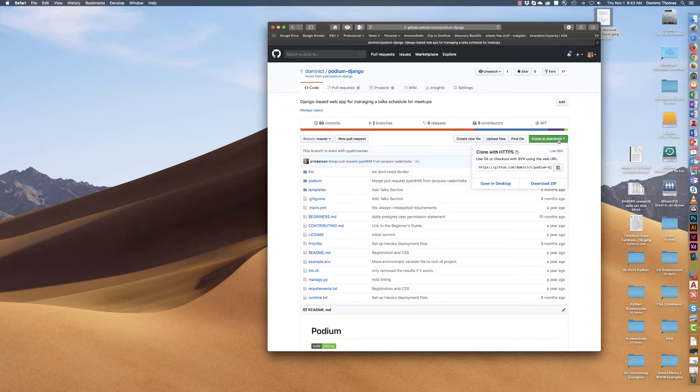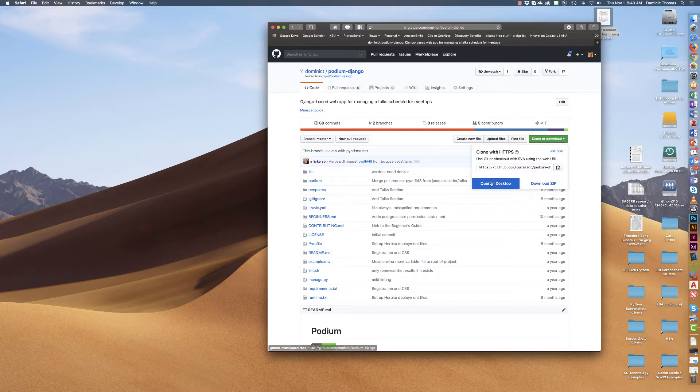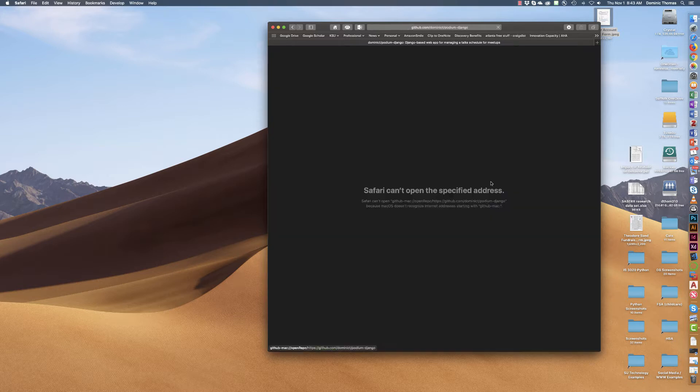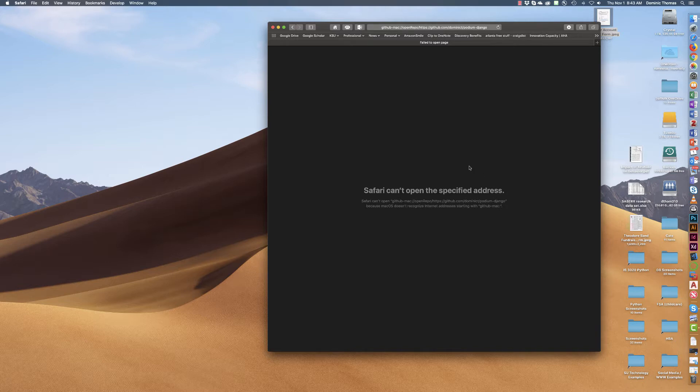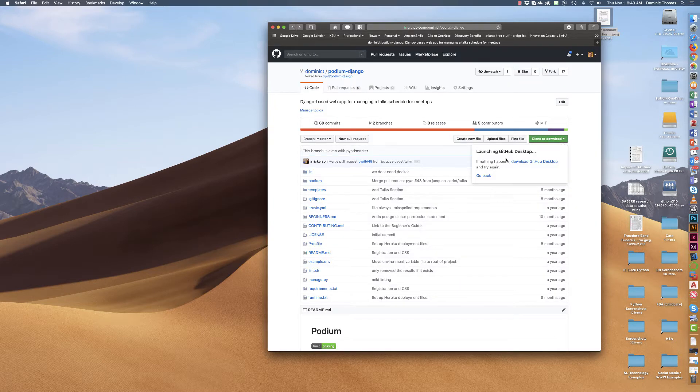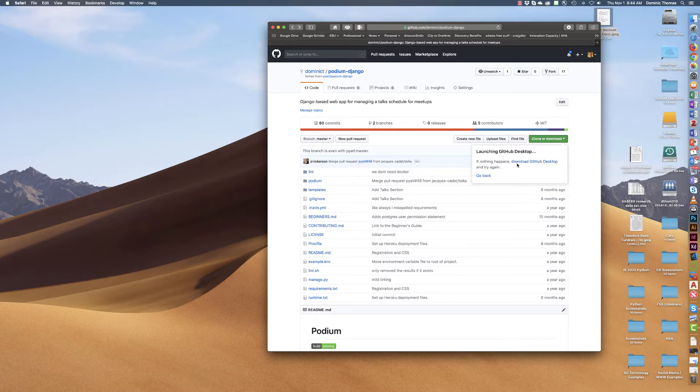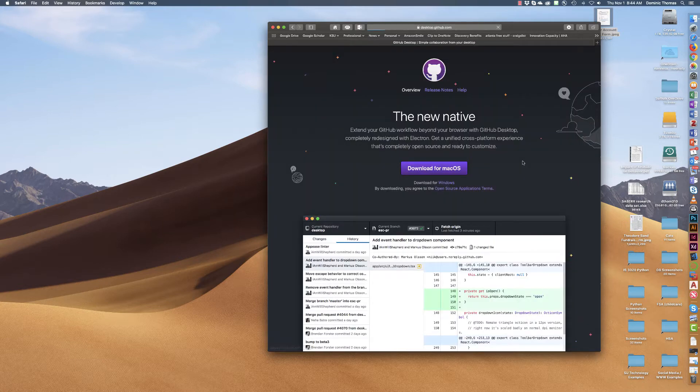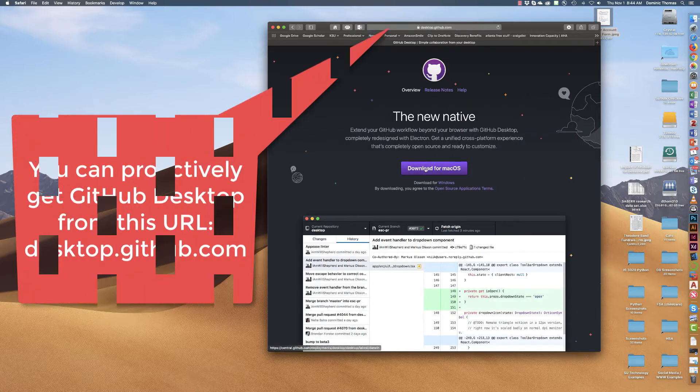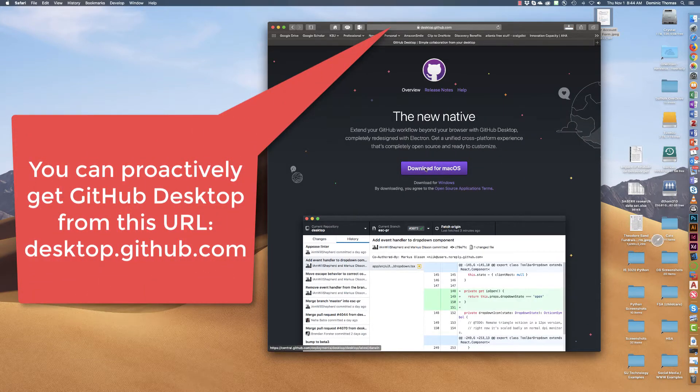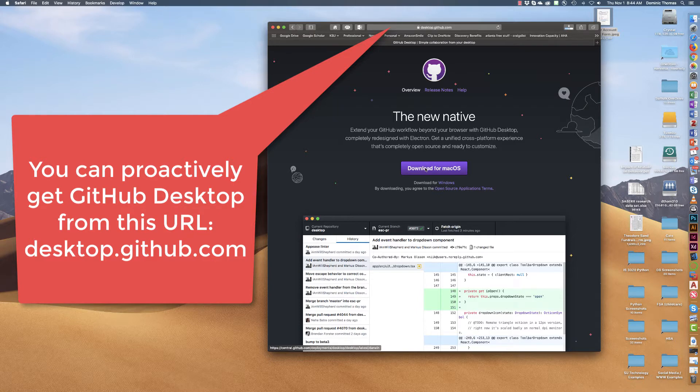Now if I go ahead and hit open in desktop, GitHub has its own piece of software. Now I don't actually have that software installed and so when I click back it gives me the option to download it. So I need to go ahead and download the software.